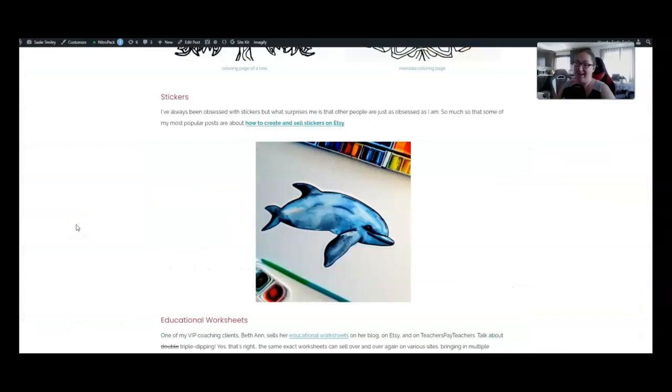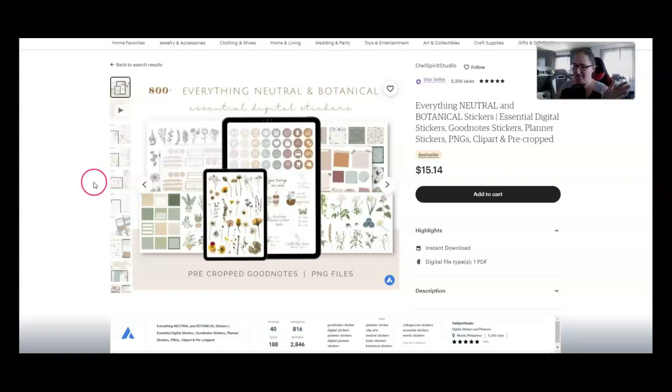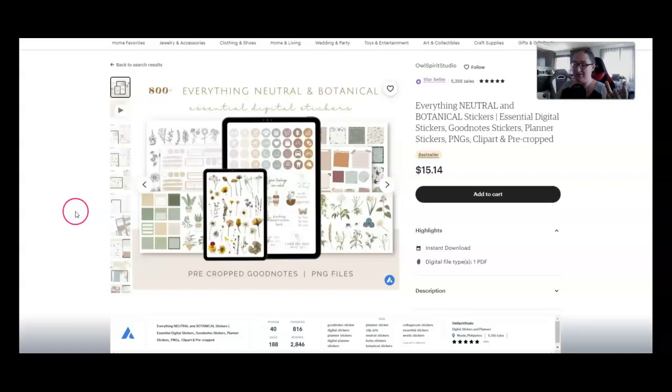Number 11 is stickers. I've always been obsessed with stickers, but now it seems like everyone's kind of catching up to my weird obsession, and now it's cool, which is amazing. I love it when that happens. You can create digital stickers for planners, and this seller has, let's see, a ton of botanical stickers. Owl Spirit Studio has sold 188 of these, bringing in nearly $3,000 in revenue.